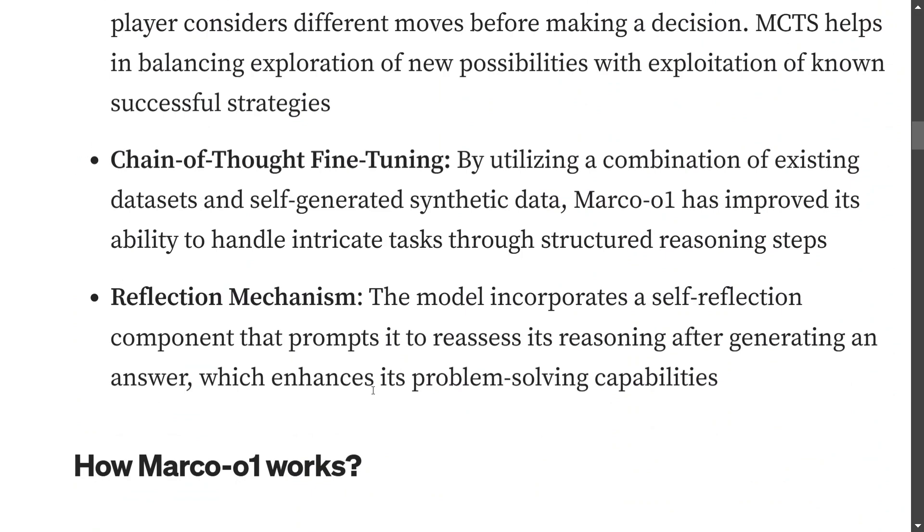Chain of thought fine-tuning: Marco-o1 is fine-tuned on Qwen 2 7B model that they have used as a pre-trained model, and then fine-tuned over a chain of thought dataset. I assume by now you might be knowing what chain of thought is - basically the model is analyzing it step by step in a detailed manner.